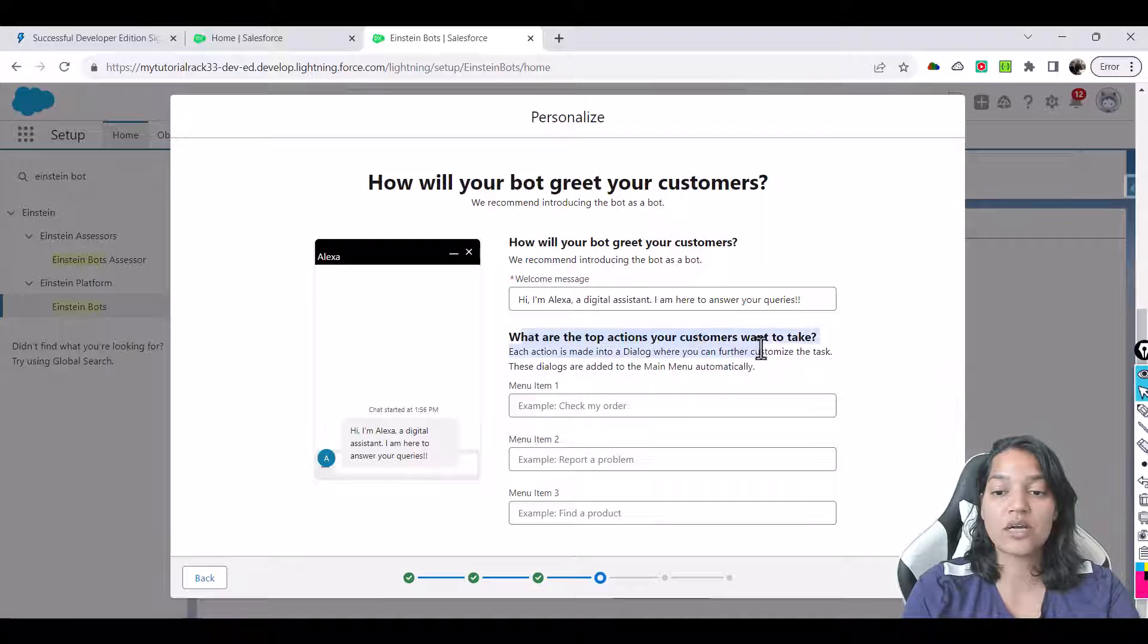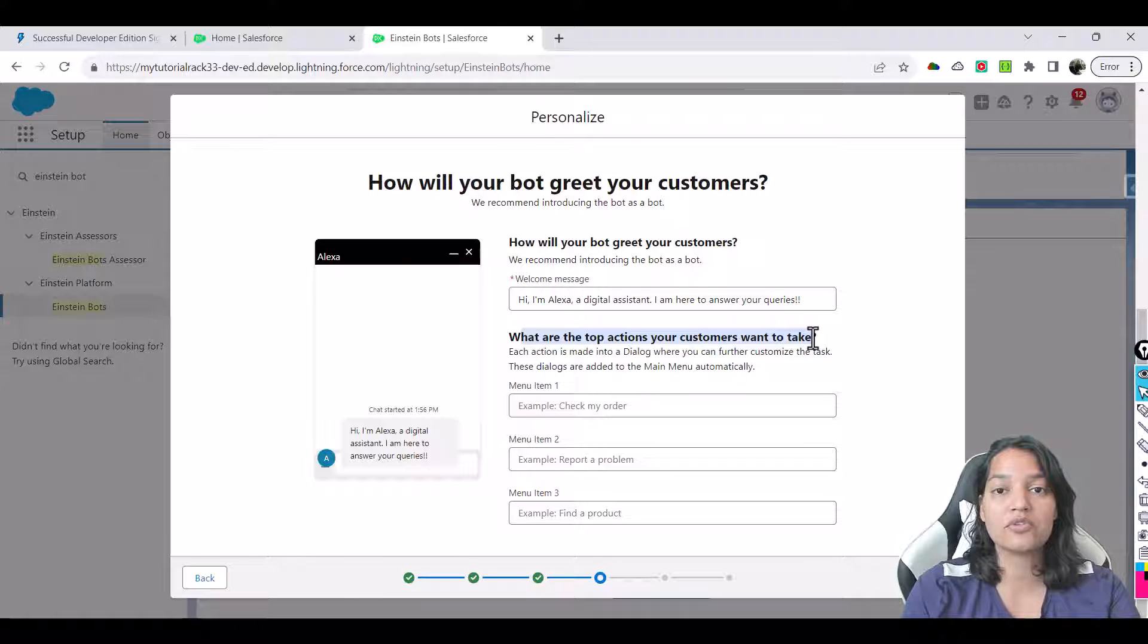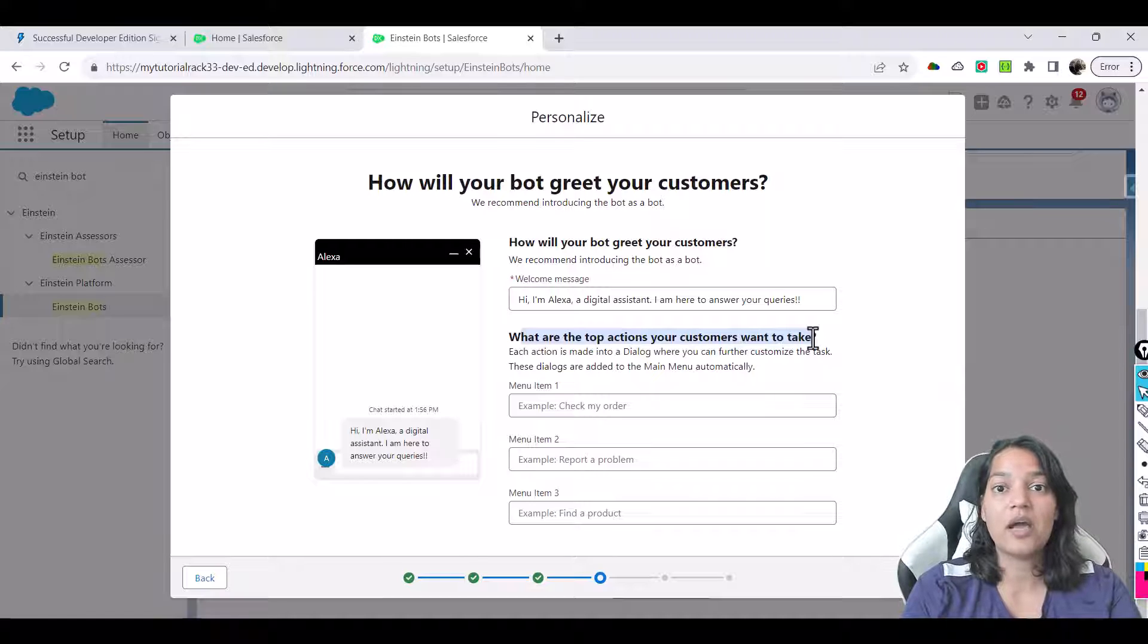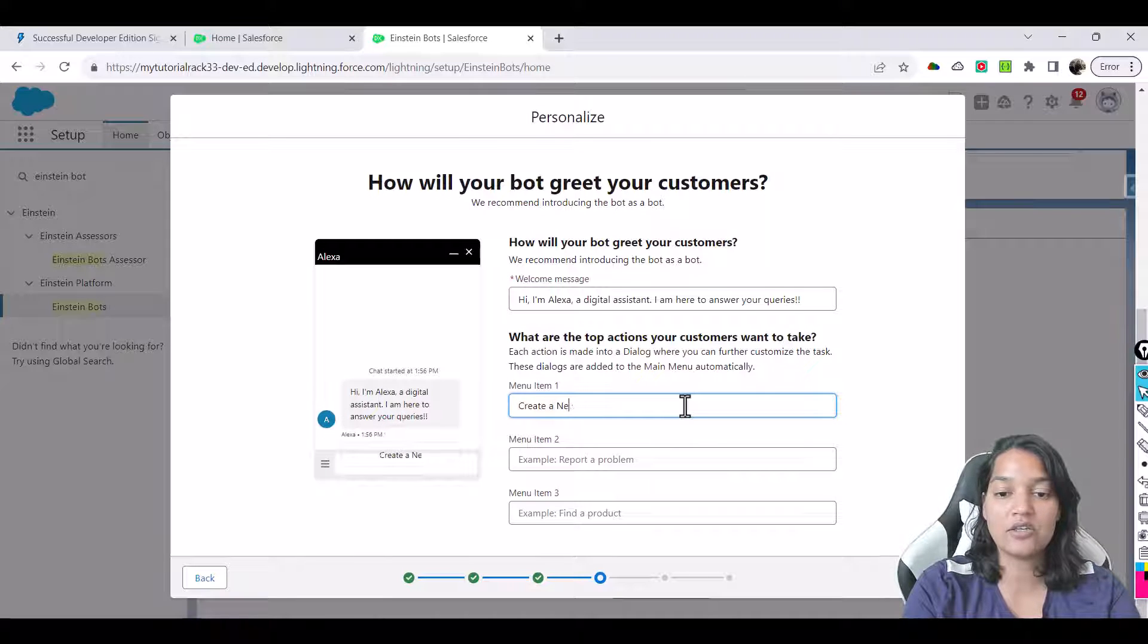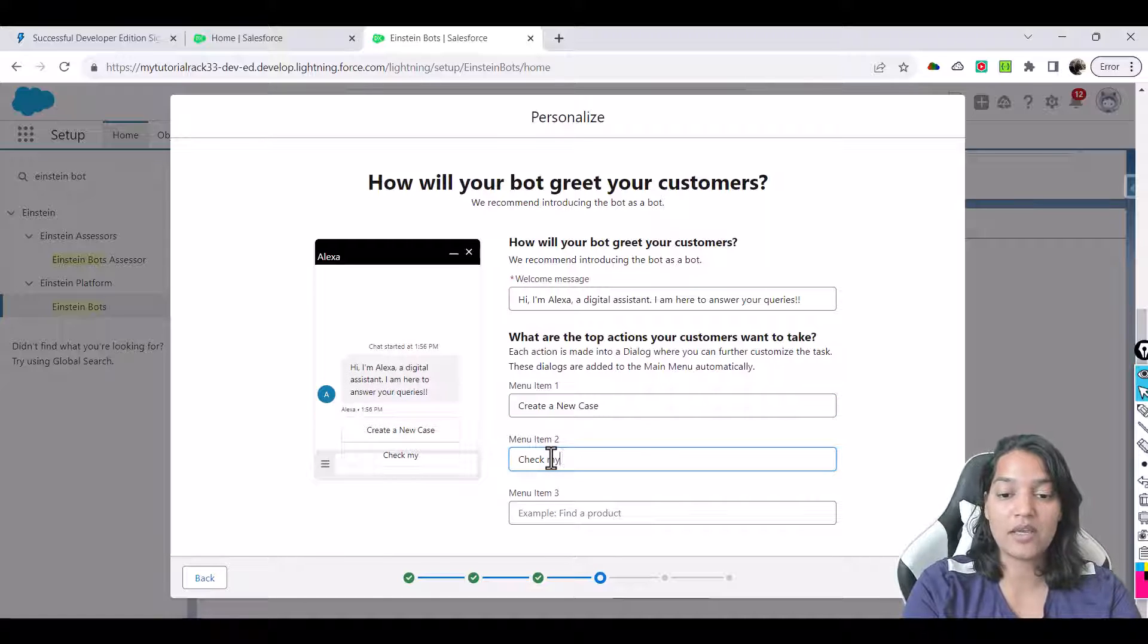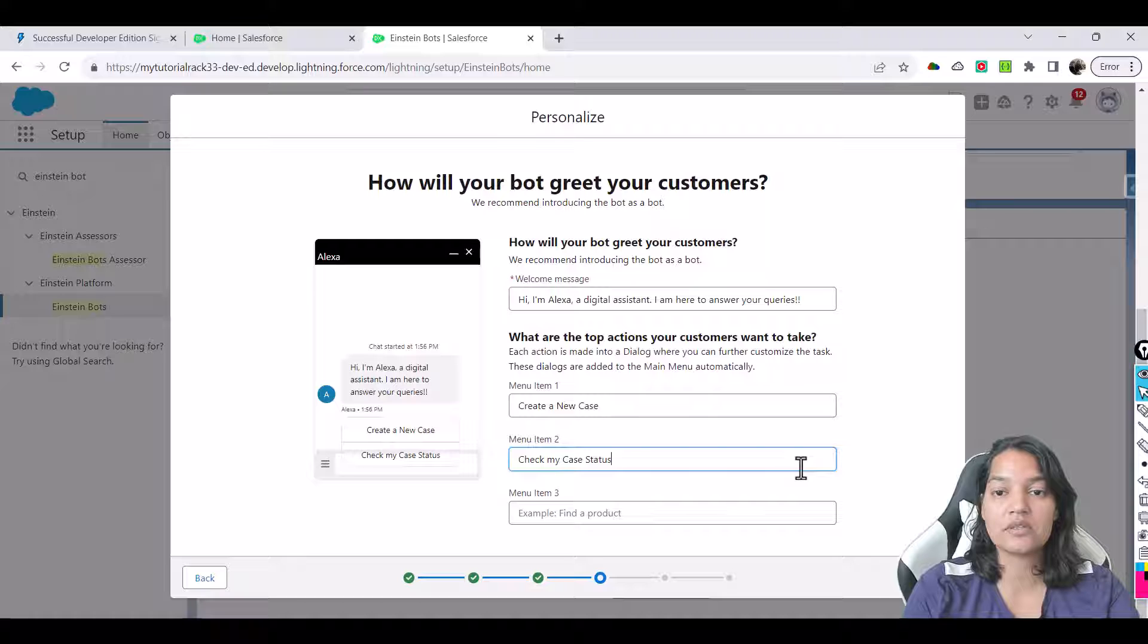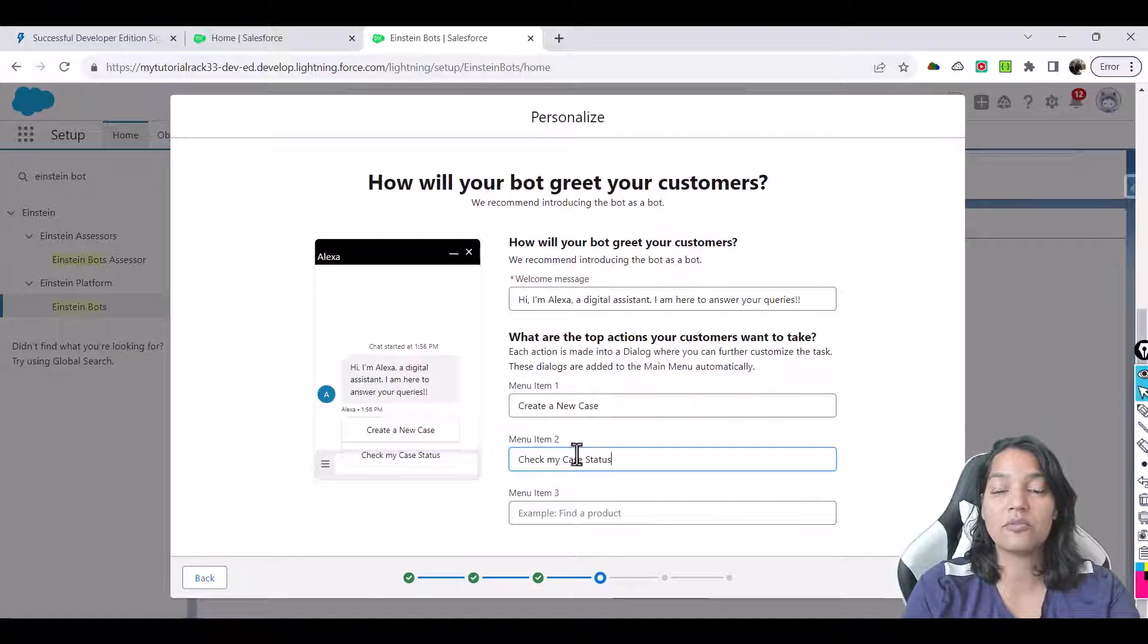And what are the top actions your customers want to take? Now this is the main menu and as I mentioned in the previous tutorial we will have two menu items: one is to create a new case and the second one is to check your case status. So the first option is create a new case and moment you do that you can see here this button appears and similarly check my case status. This is the second menu item and these are the only two menu items we will set up. We will have a lot of questions the bot is going to ask for create a new case and it's going to ask another set of questions for check my case status.